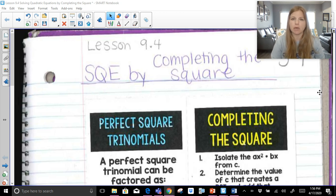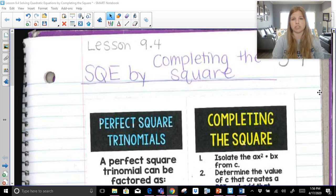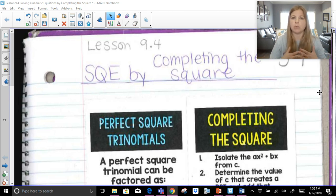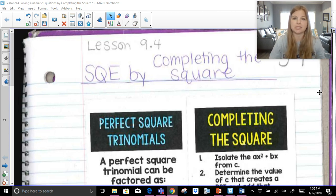Completing the square is just one of the other strategies that you can use to solve a quadratic equation. You can graph a quadratic equation to find the solutions. You can factor a quadratic equation. You can also use the quadratic formula. So completing the square is just one of those four strategies. It works really well, especially if you are very comfortable with perfect square trinomials. I'm going to give you a brief review to remind you how to create a perfect square trinomial because we need that in order to do this process.